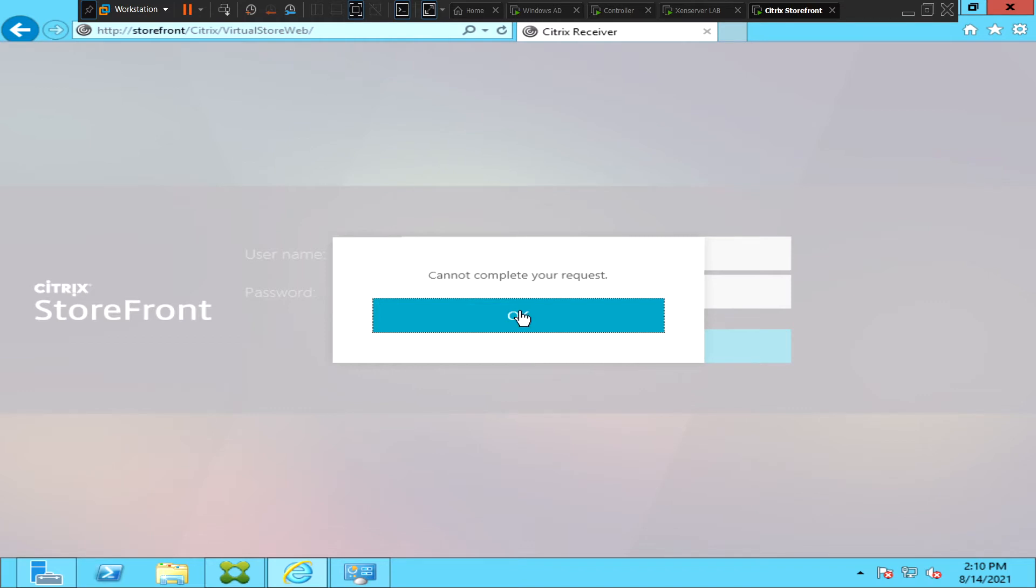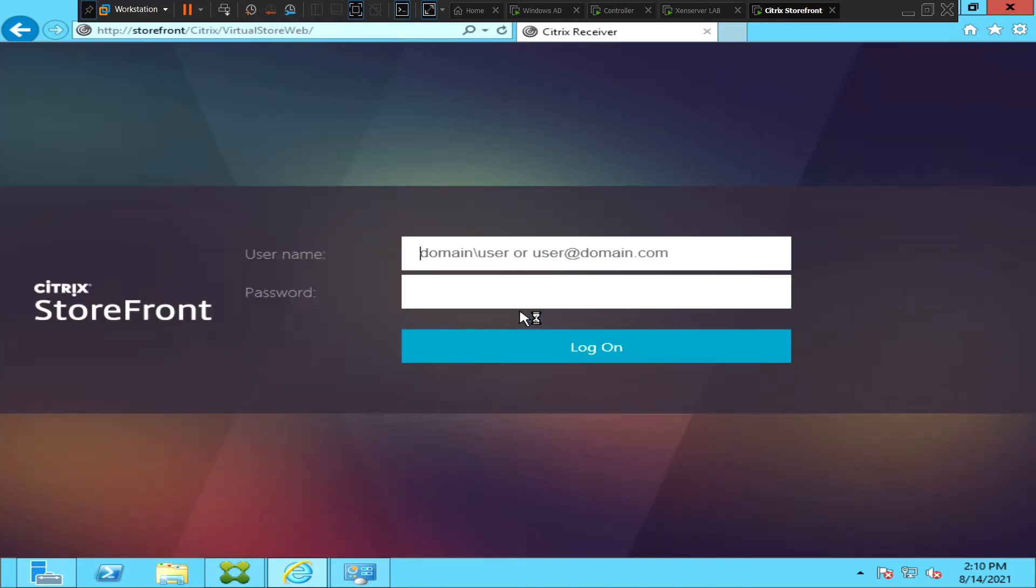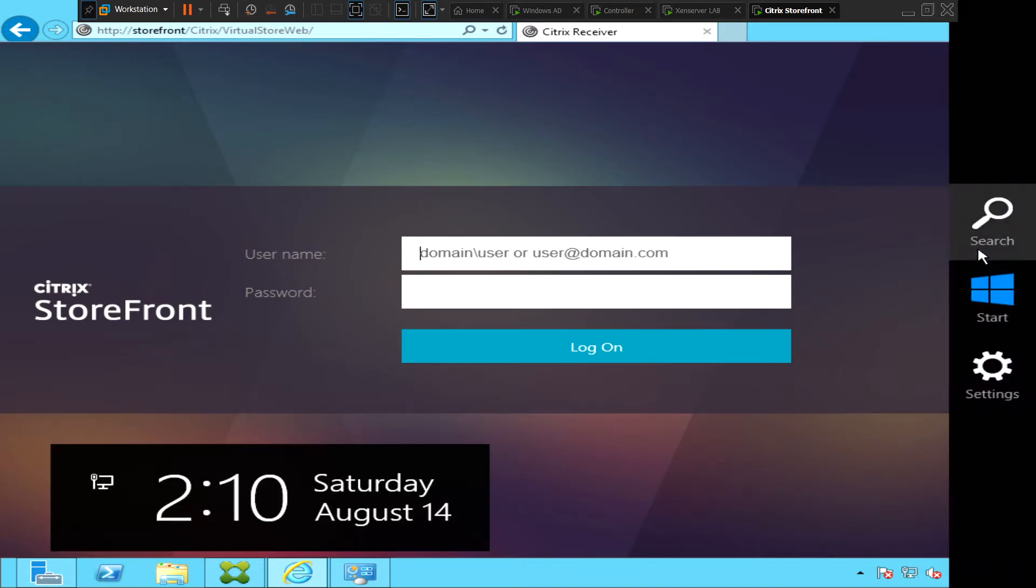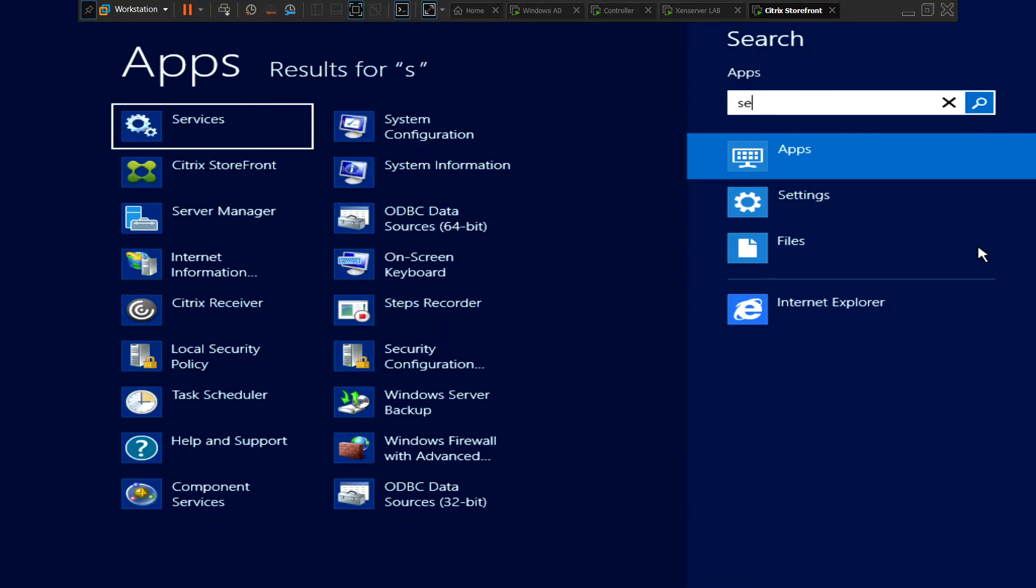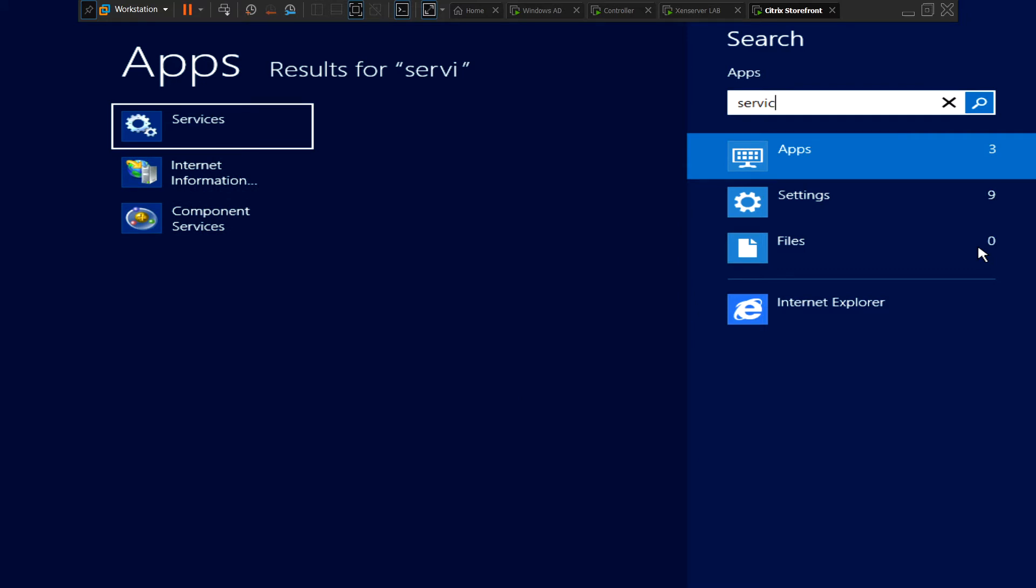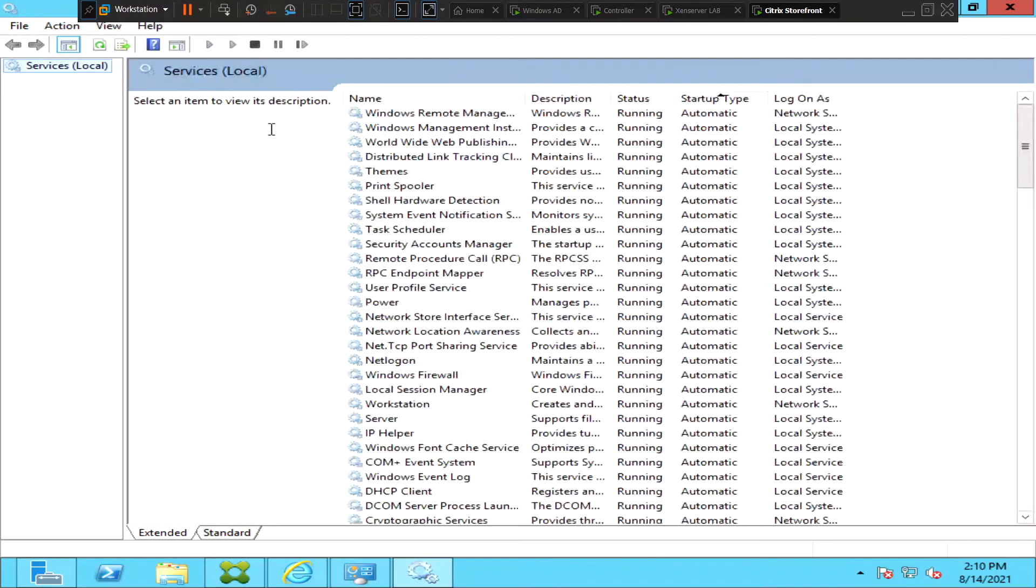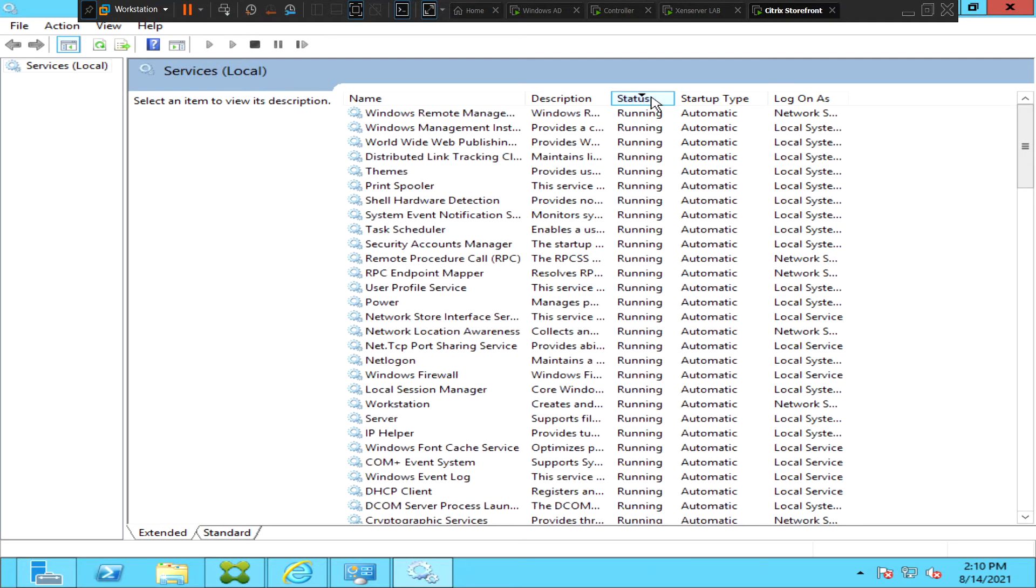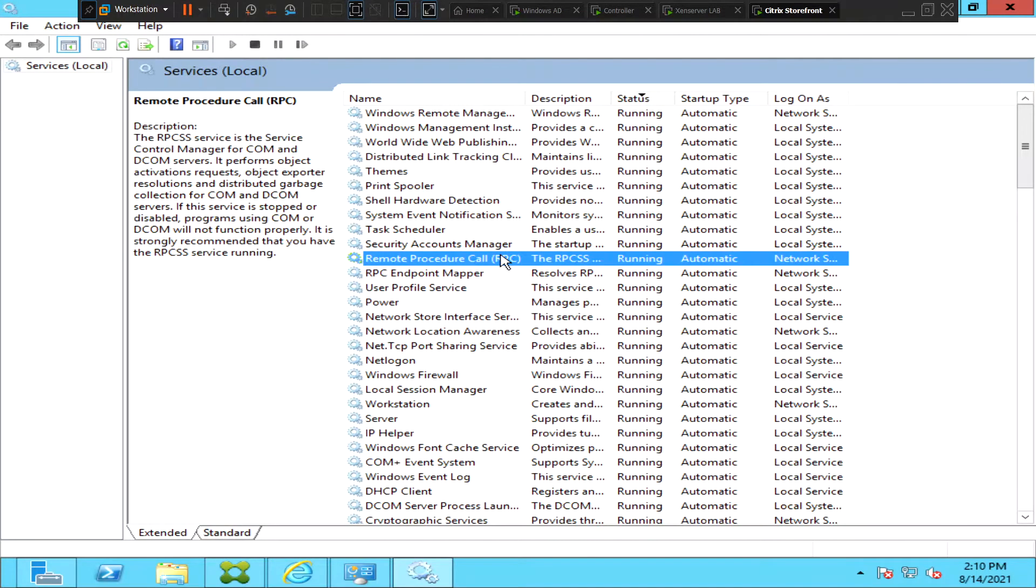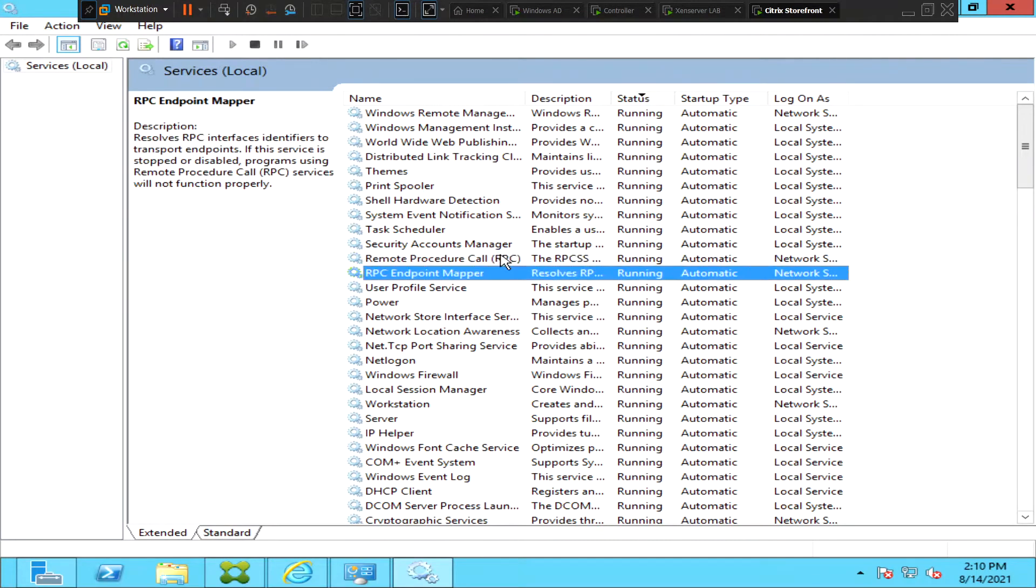If you are getting this error message, the very first thing you can do is go to search and type 'services' and launch the Services console. Just make sure all the Citrix related services are up or not.